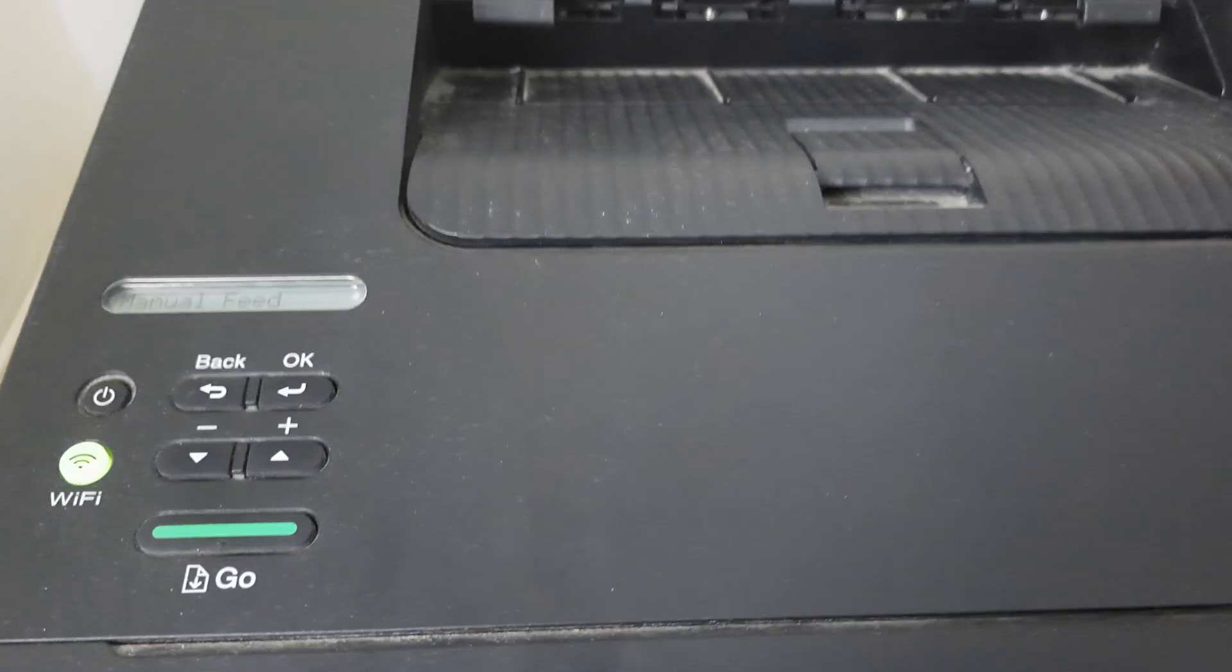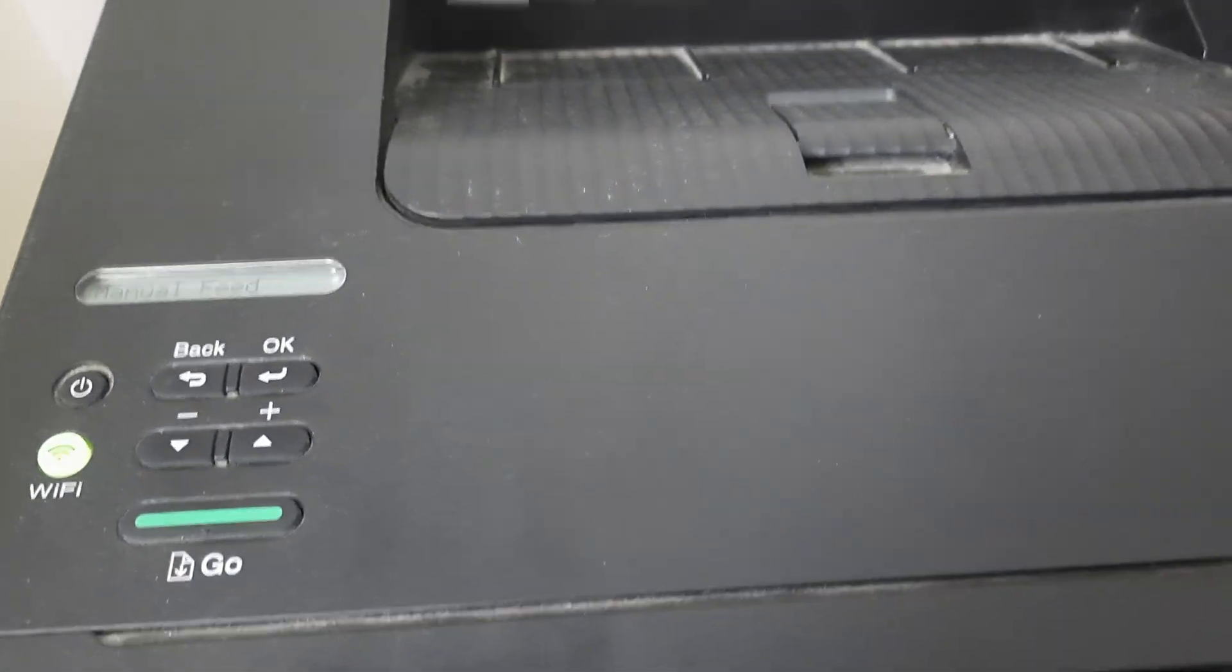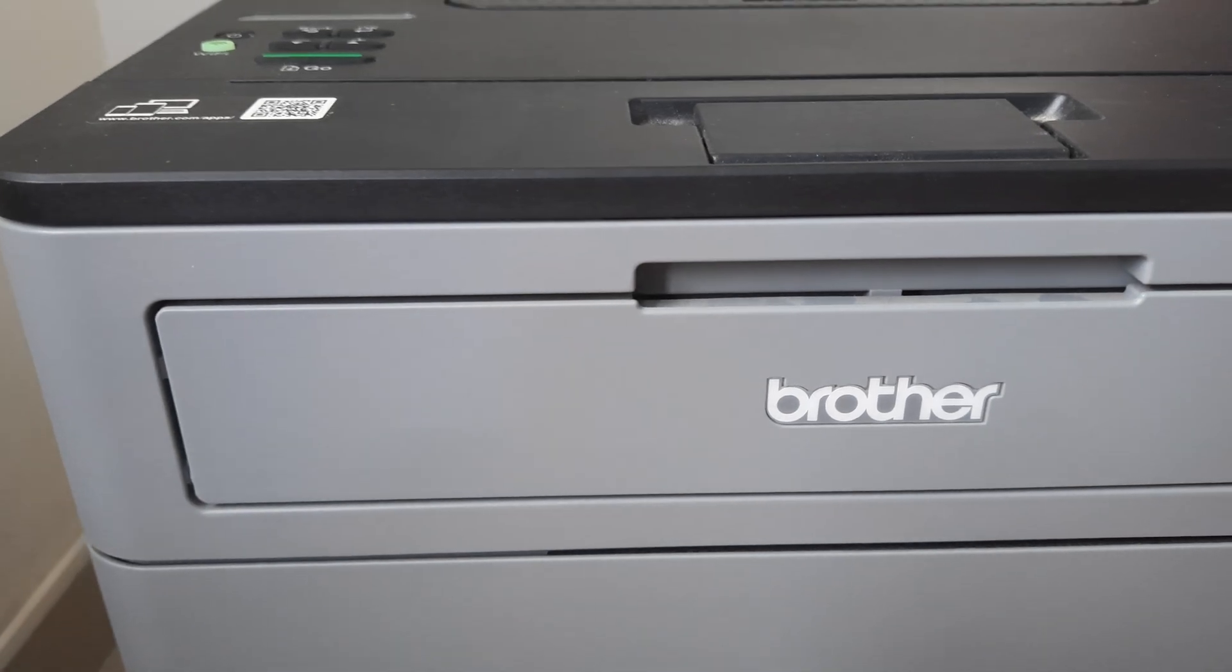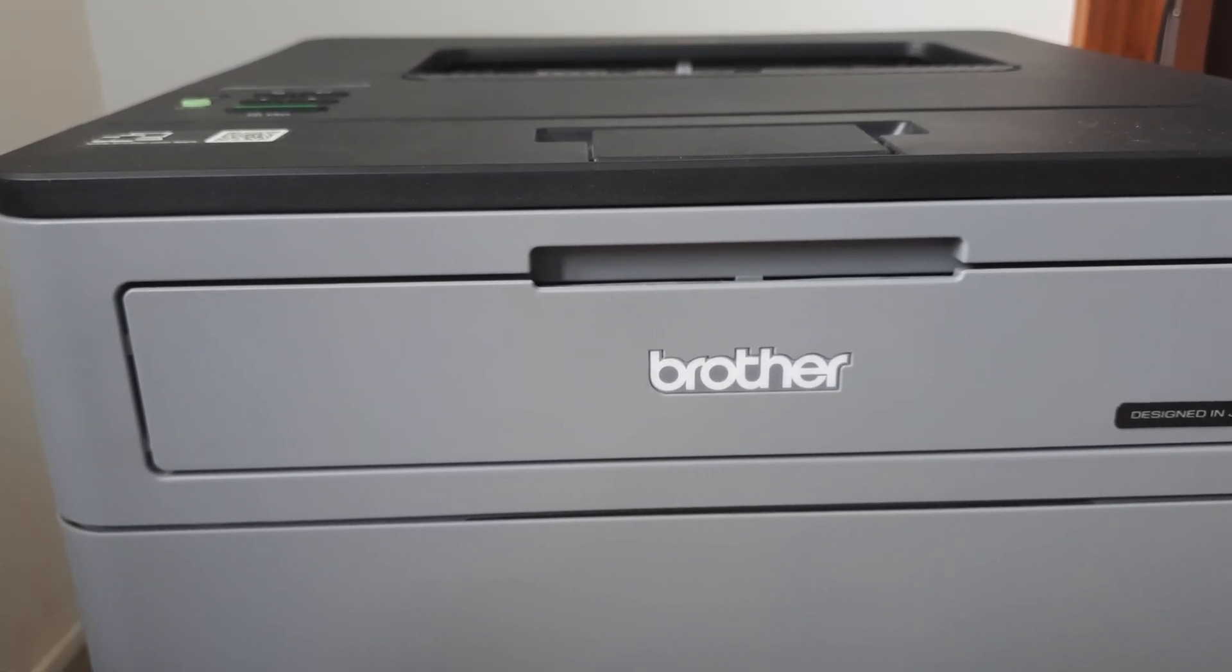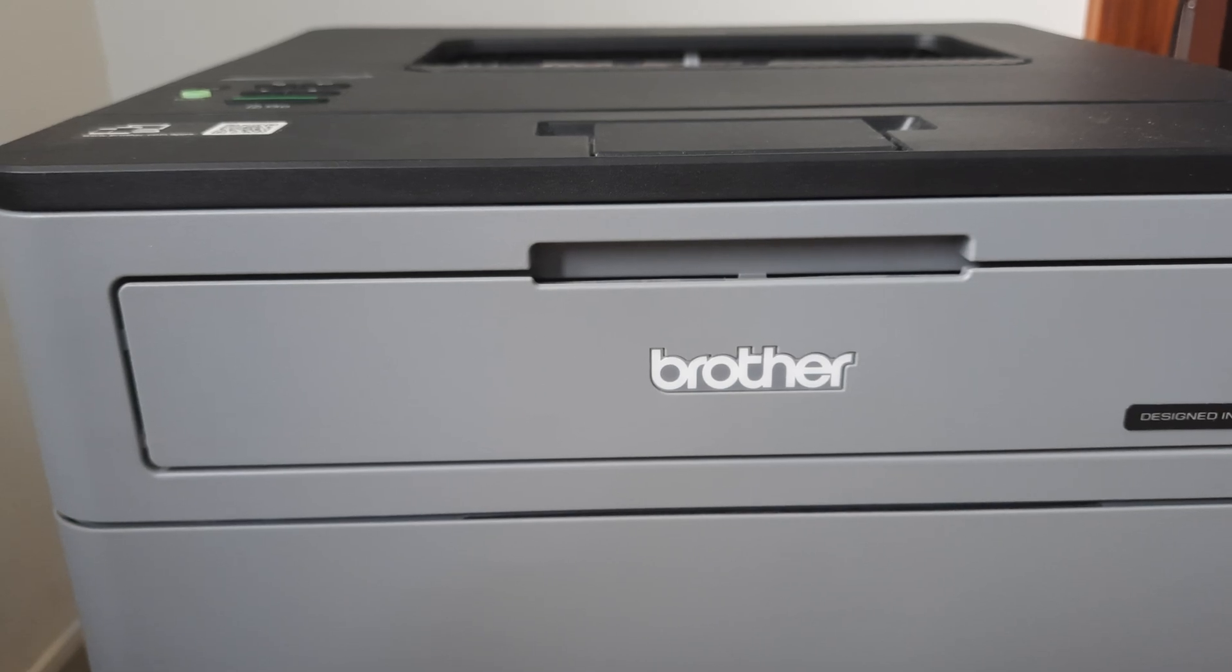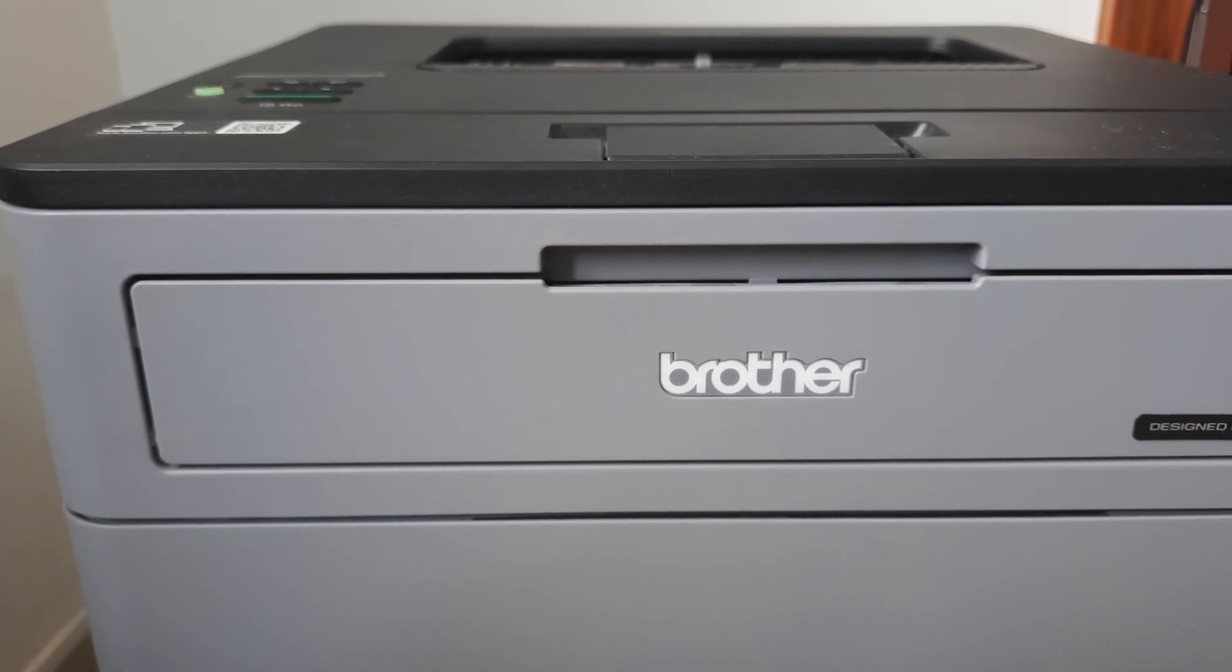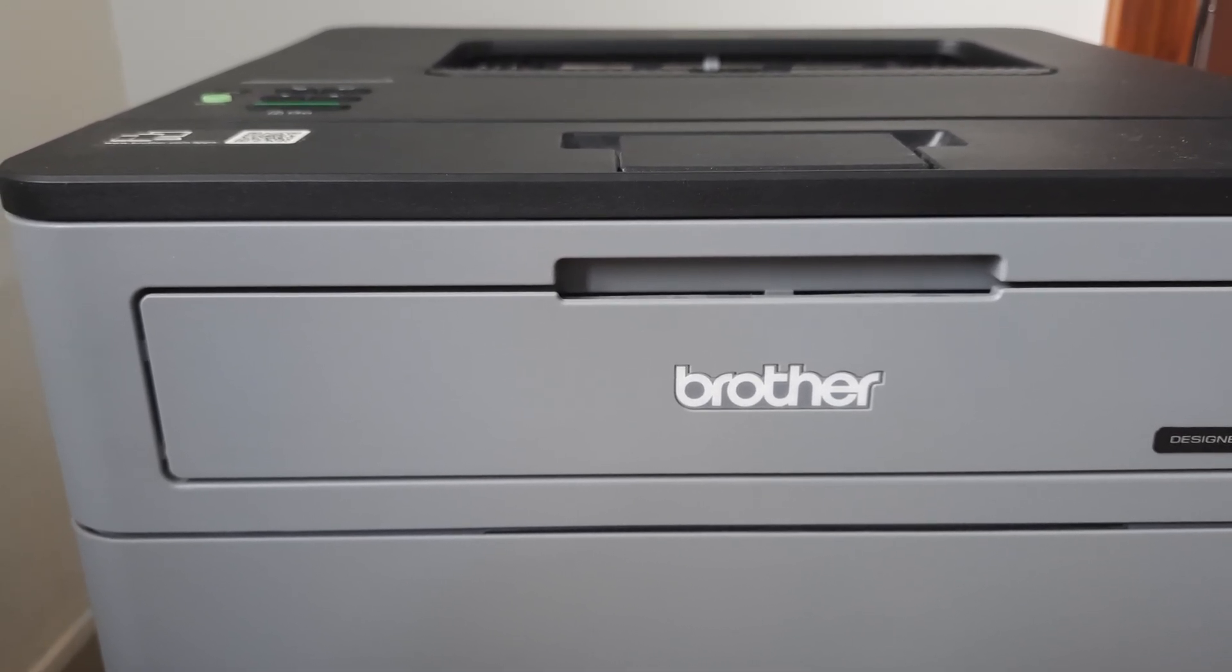So guys, this is how you would be turning off manual feed on your Brother printer, which is a major hassle for many people, I believe. If you like today's video, kindly consider subscribing and please do share this with your friends and families.